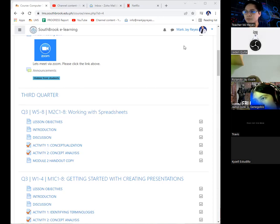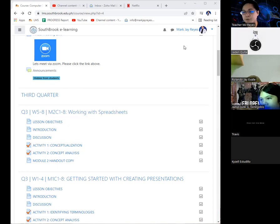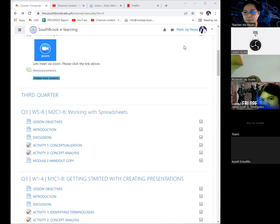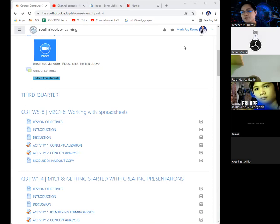It could be in your computer or it could be in science. This would be your number one, your project. Number two, your performance tasks. And number three, this is your output for this school year.